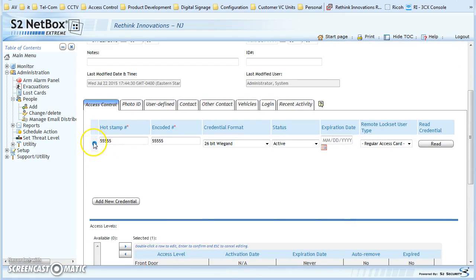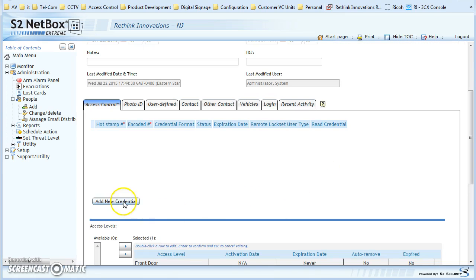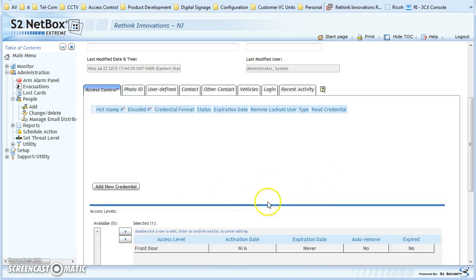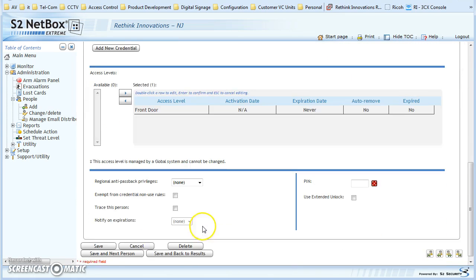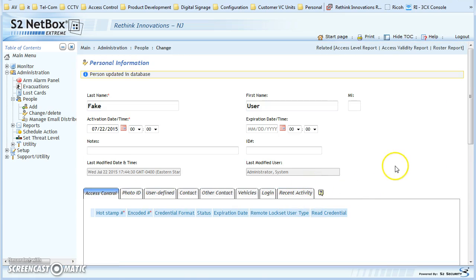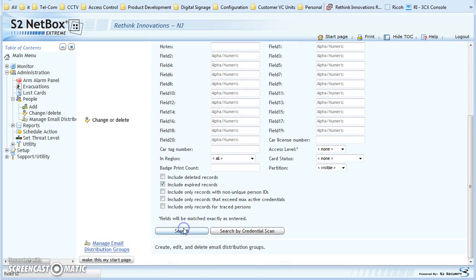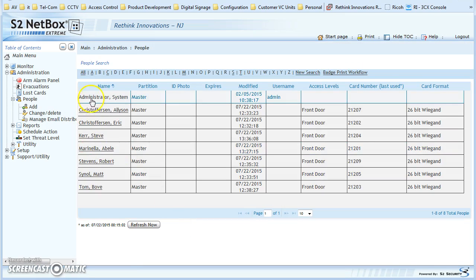In this case, I'm going to delete these credentials and add a new one, or revoke. I'm actually going to delete this person. Now go back to Change/Delete and search — the fake user is now gone.